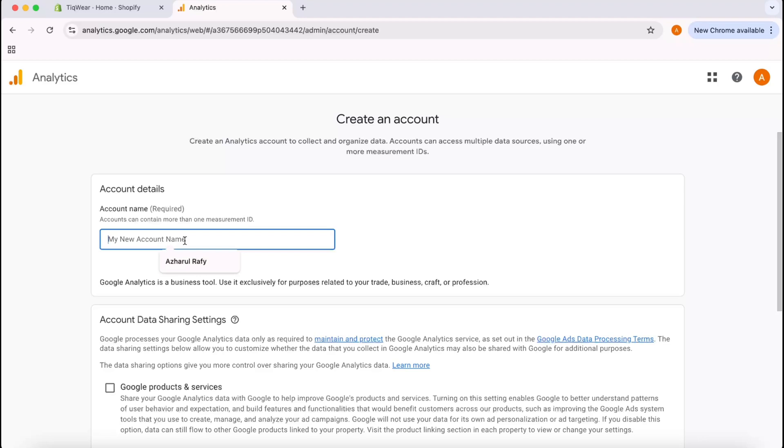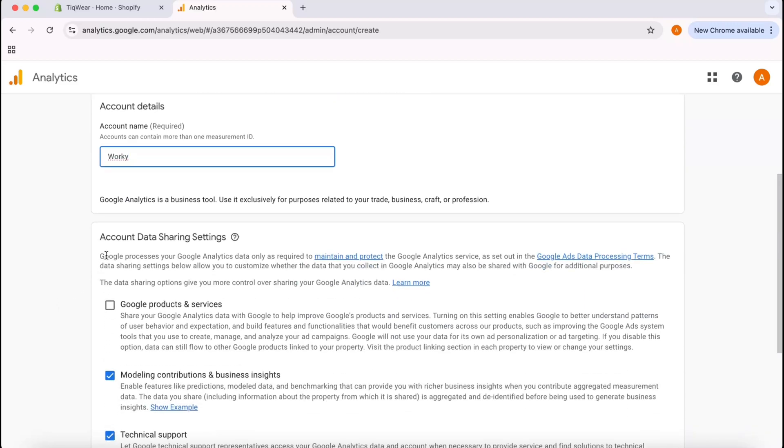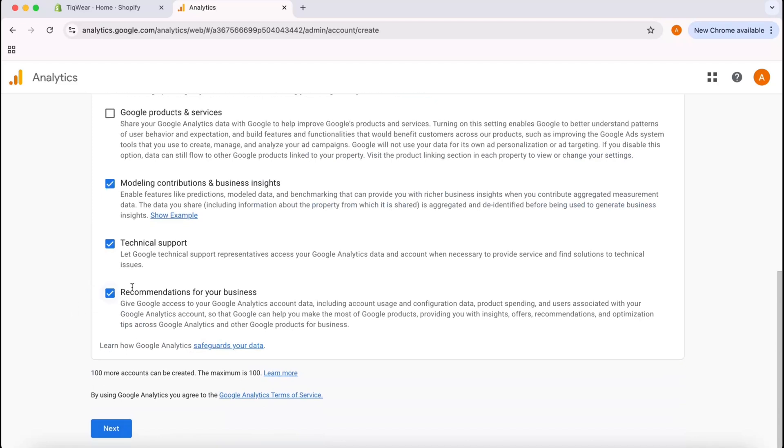In the account I could have an organization, and under that account I could have multiple businesses which are also known as properties. I'm going to write something here, for example let's say Worky as my account name. You can put whatever you want.